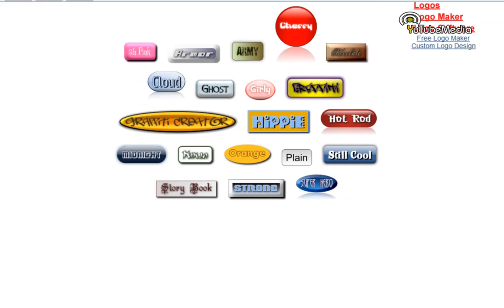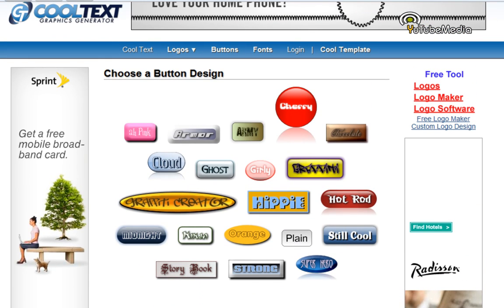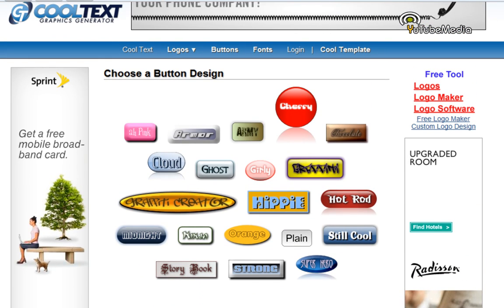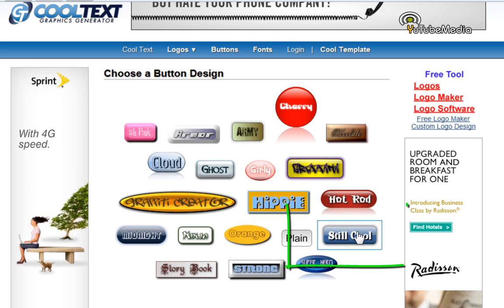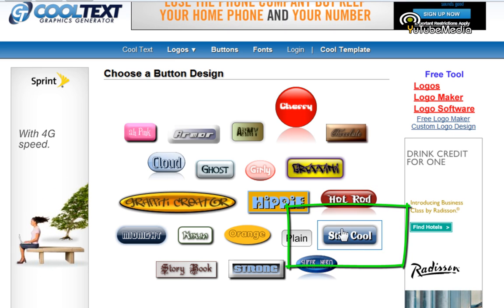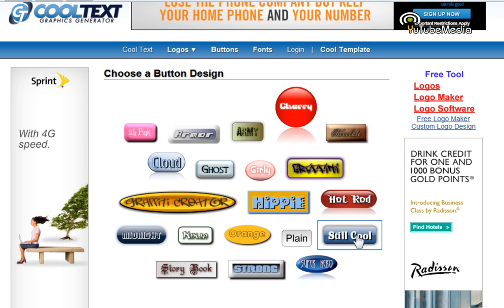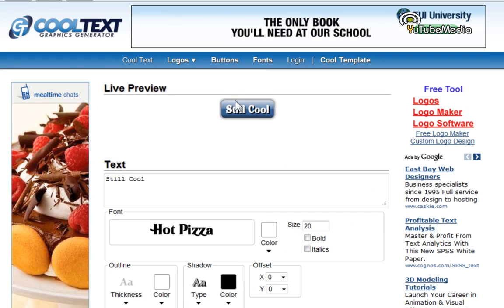All right, all these buttons you have to choose from. Now I'm going to be showing you how to make a subscribe button. So I always choose this one right here, the rectangle with rounded corners. Click that. It's called still cool.